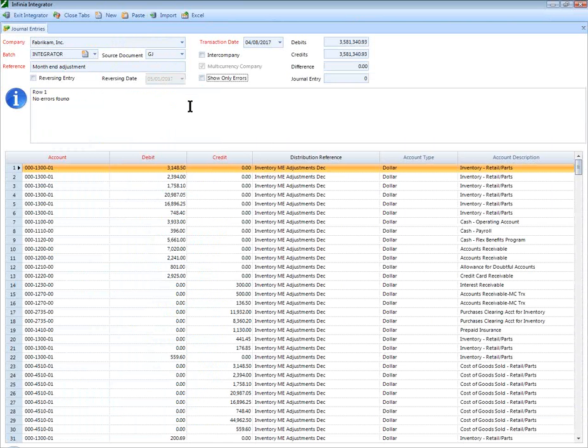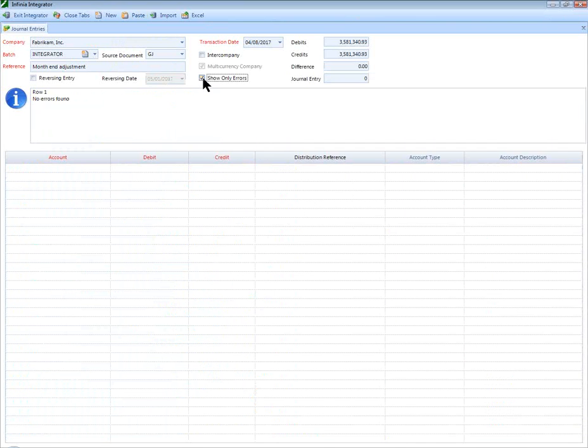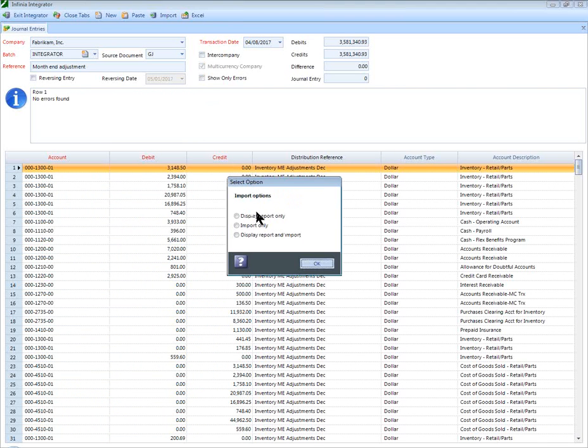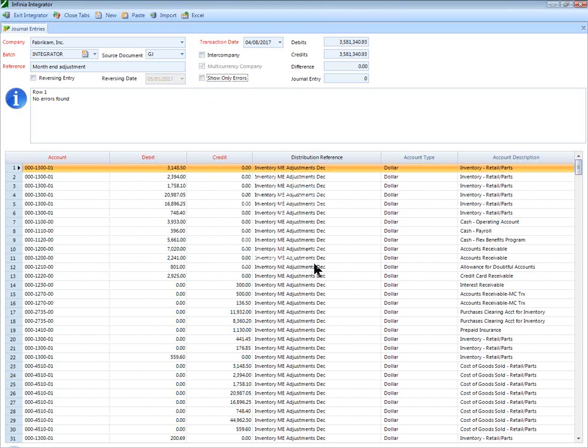Once the data is completely validated in the Integrator, a final click of Import, and your transactions will be imported into Dynamics GP.